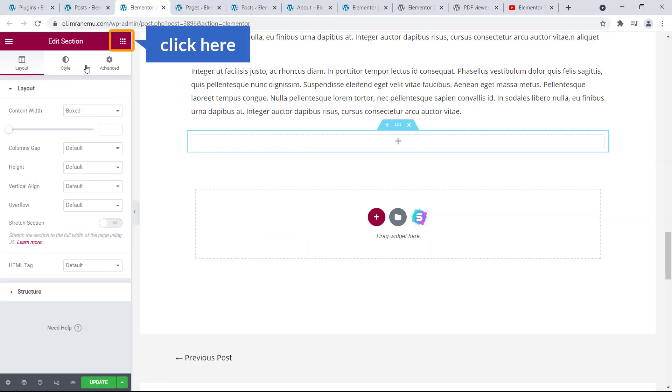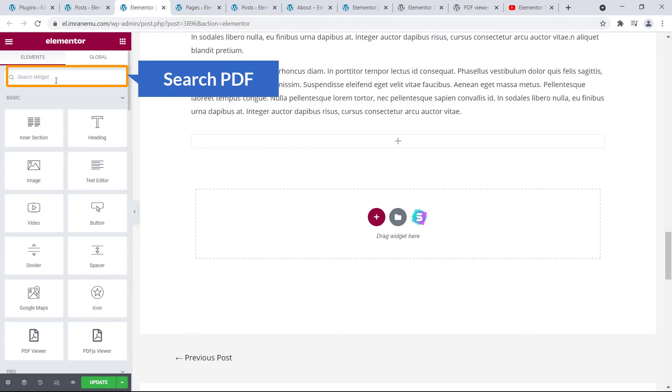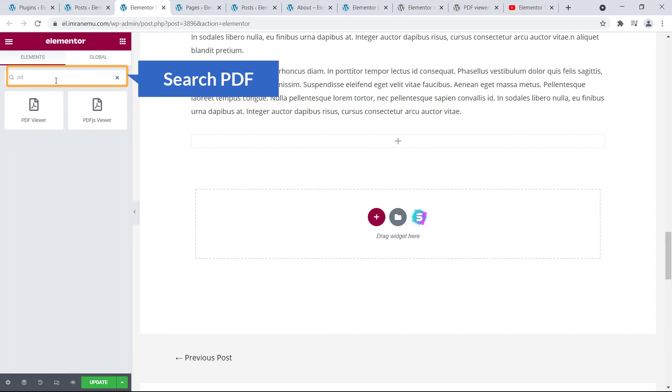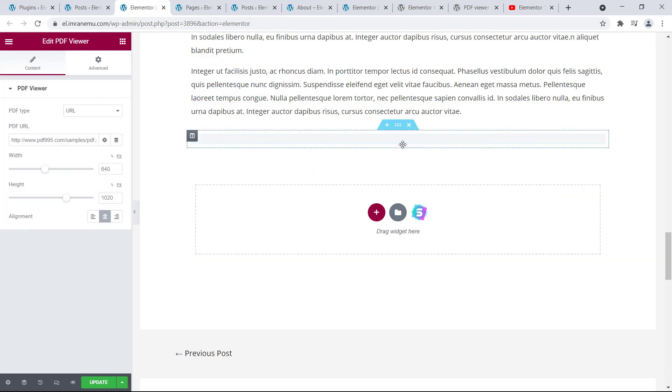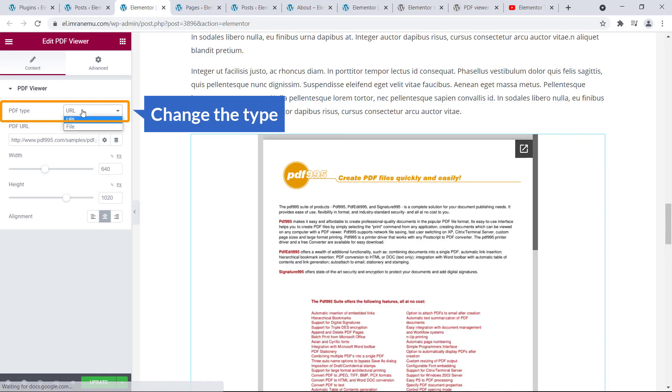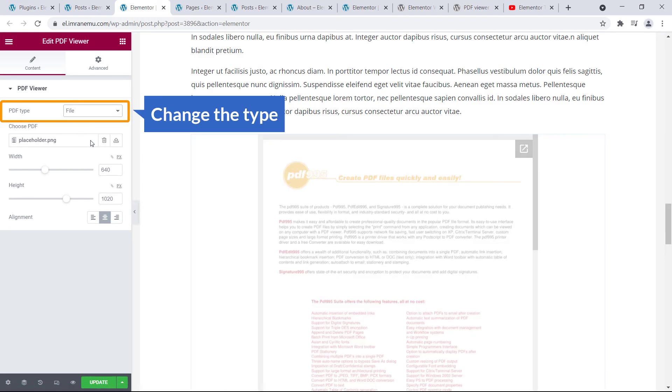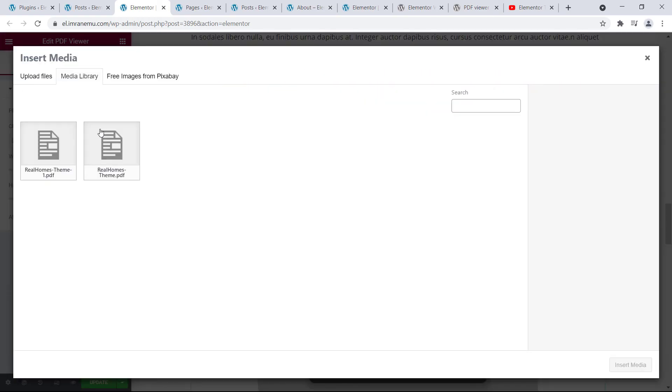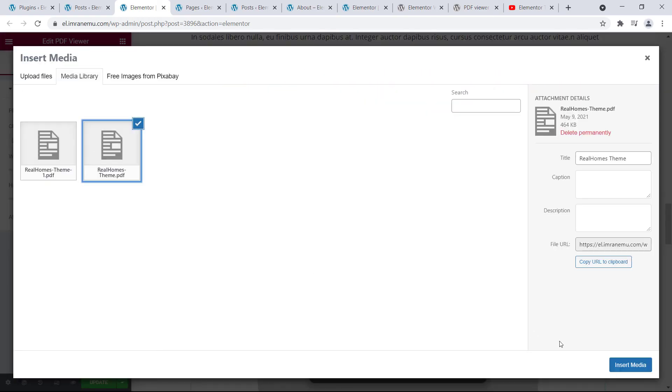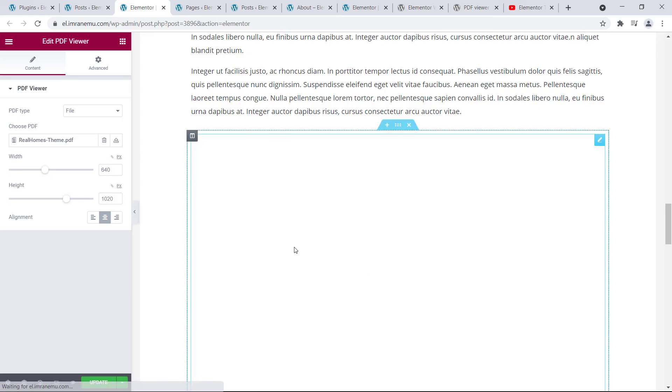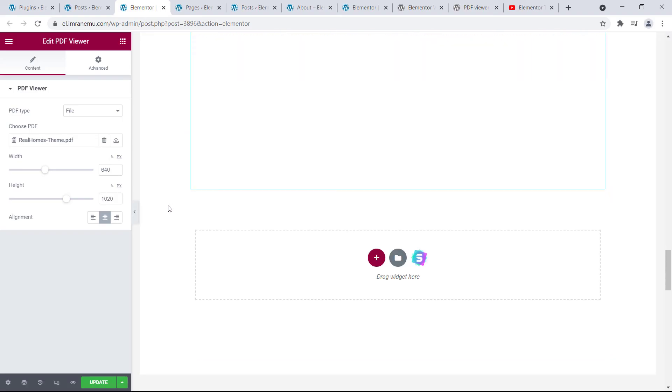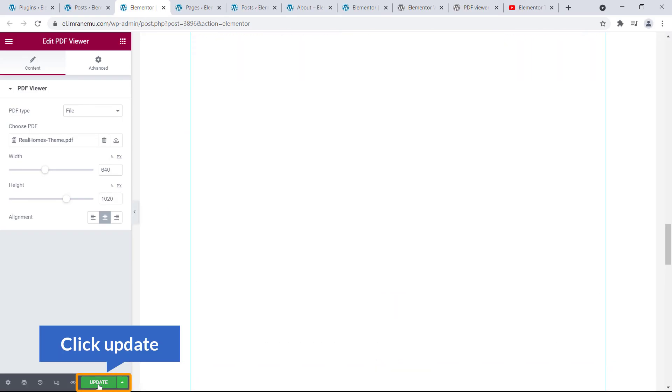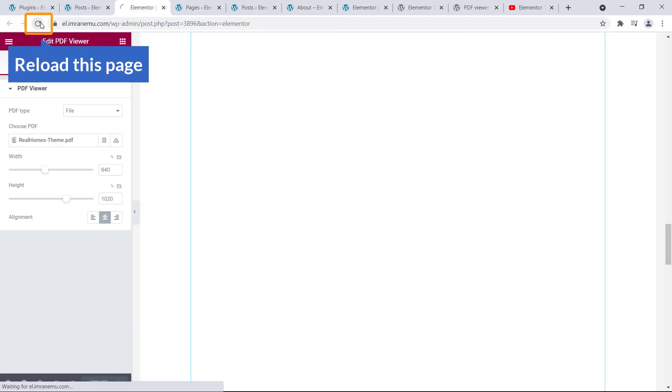And again click over here to search for PDF. Grab it, drag and drop here. Now change the type to load the PDF file. Hit Update and reload this page if you don't see the PDF file instantly.